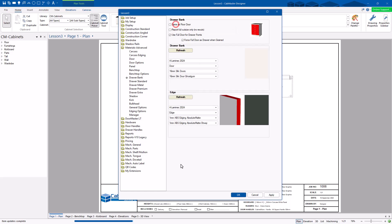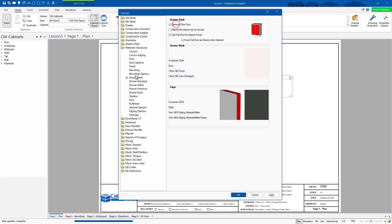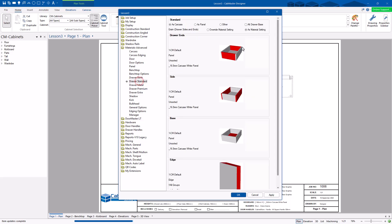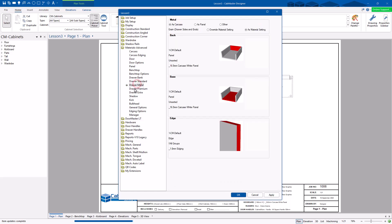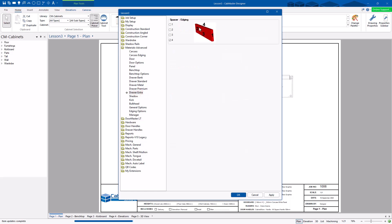I'm going to say same as floor door — that's what the drawer front is going to be made out of. Or you can specify what you want the drawer material to look like. These are the carcass parts. You can get carcass, panel, or other for what you want to do for your front and back, left to right, base, edging. Metal sided, metal premiums, extra parts.